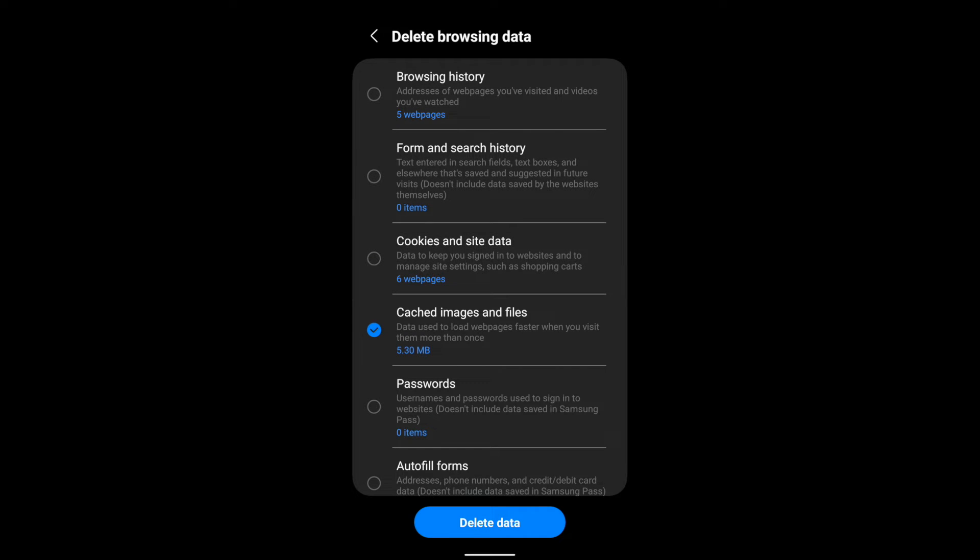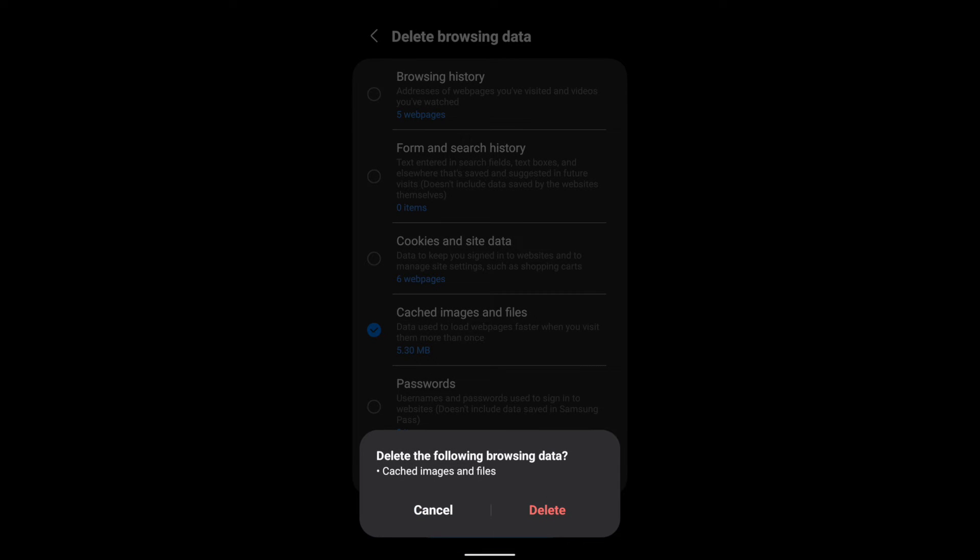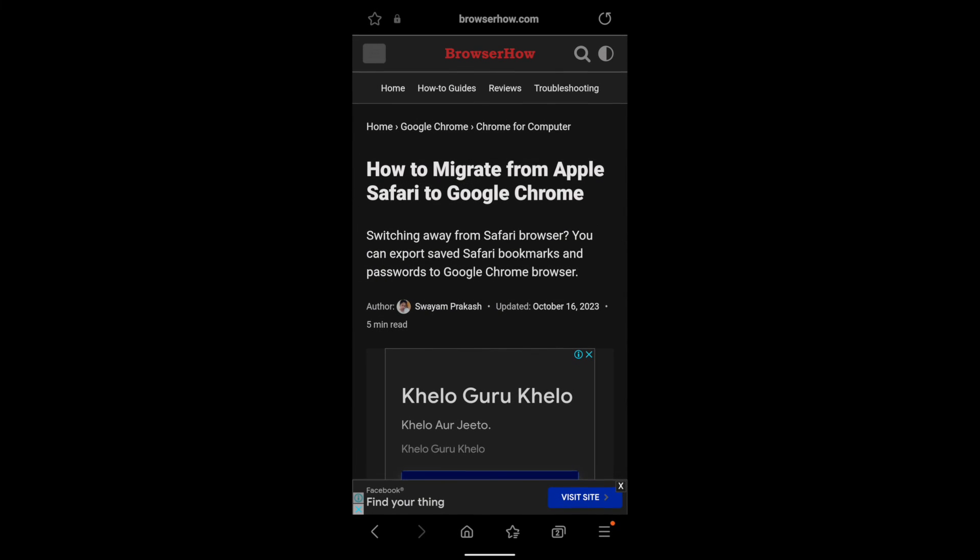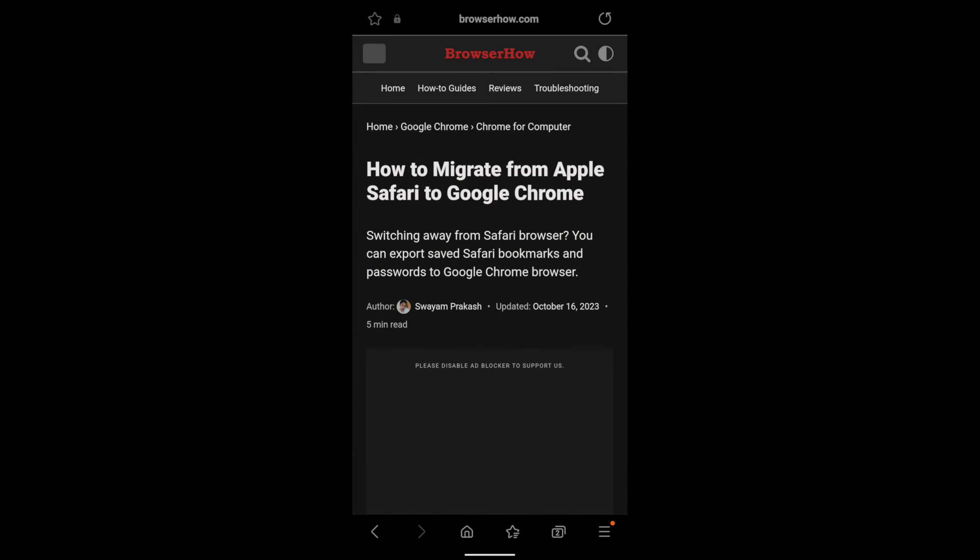Disable the options which are currently enabled and just keep the option enabled for cached images and files. Now tap on delete data command and confirm it and it will delete all the data. Now when you go back and reload this page, the new files will be downloaded from the server.